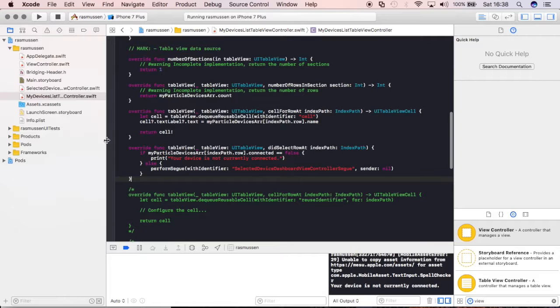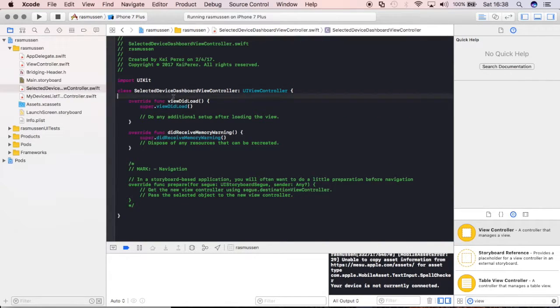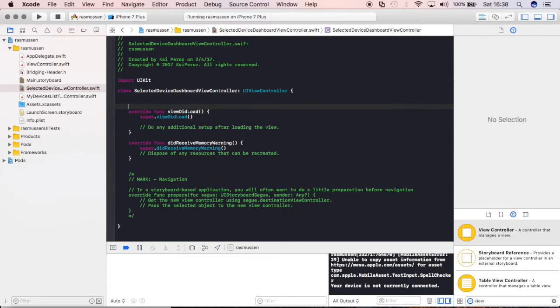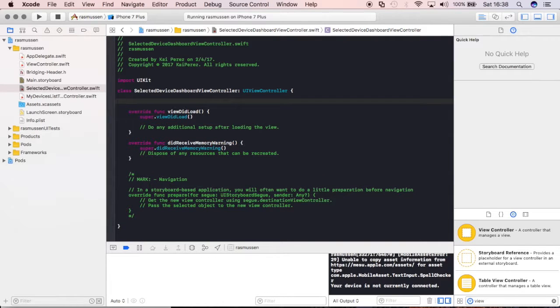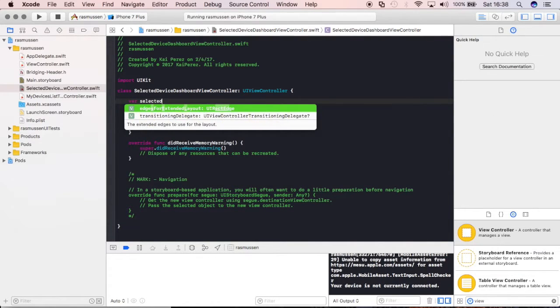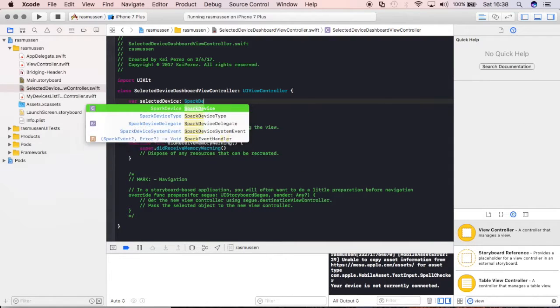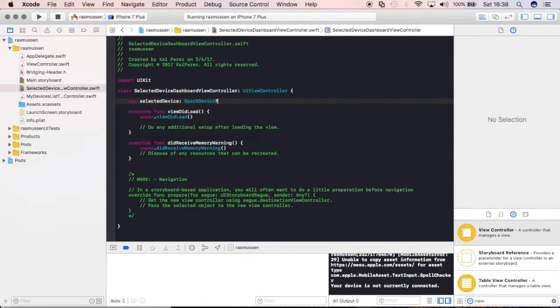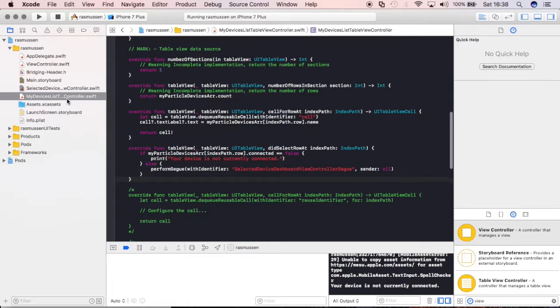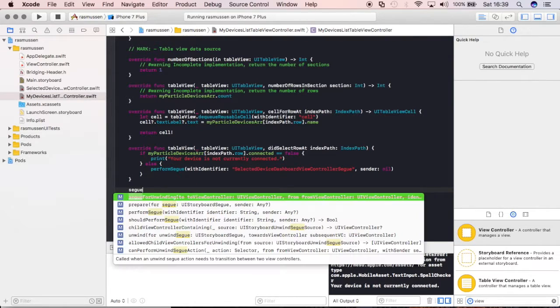What we need to then do is make sure that we're passing along that device information. So, let's make sure that that new table view, Cocoa Touch Class has a variable in there, selected device, so we can pass to it some information. Selected device. Again, it's going to be of Spark device type. And now,